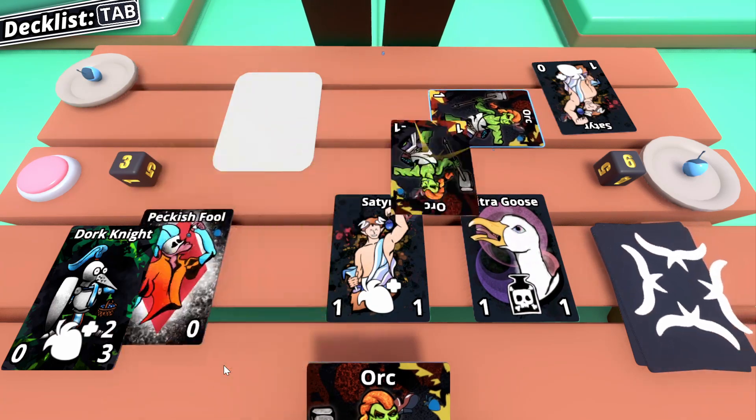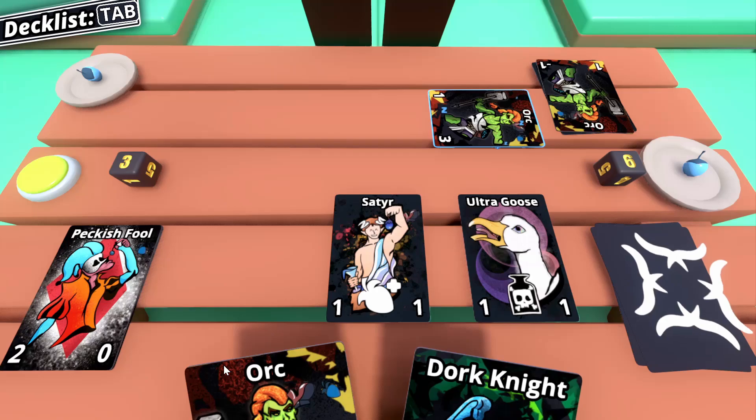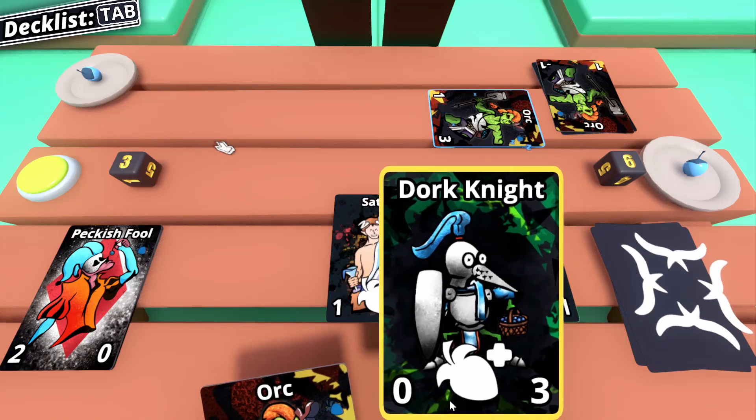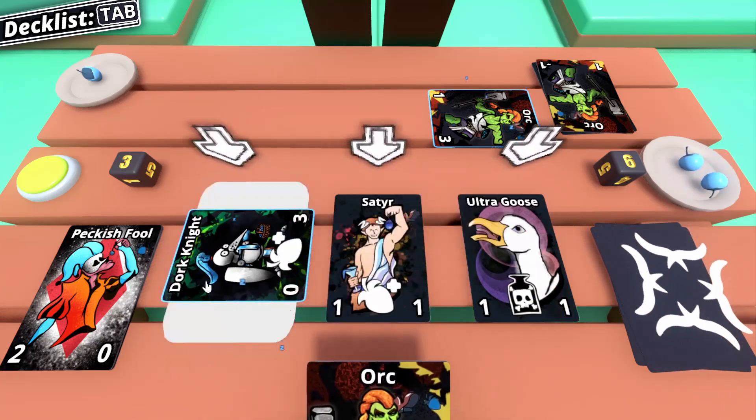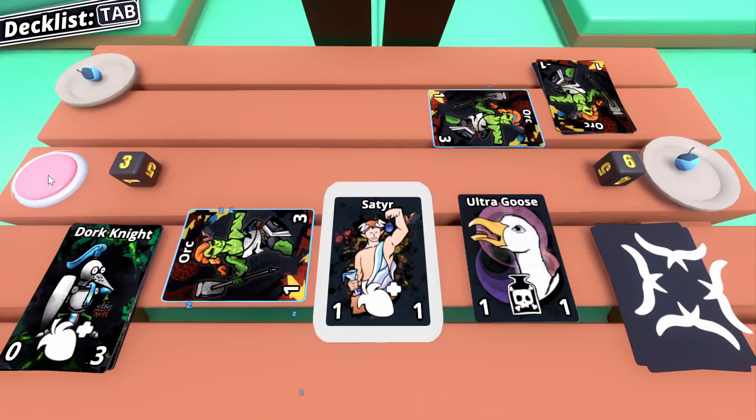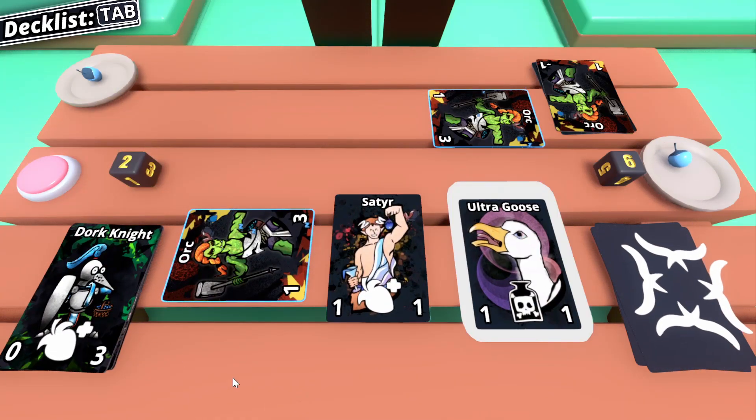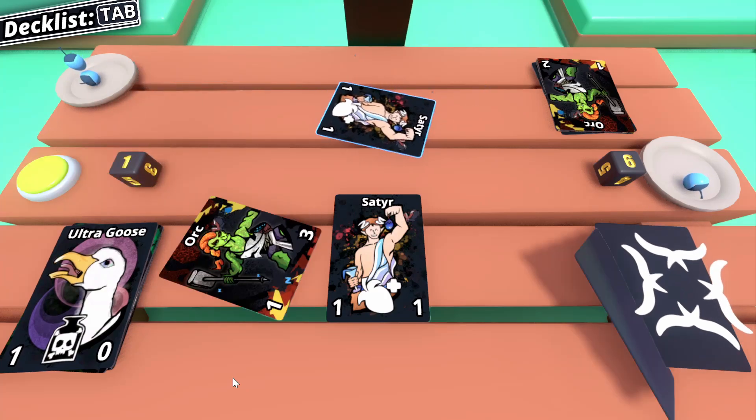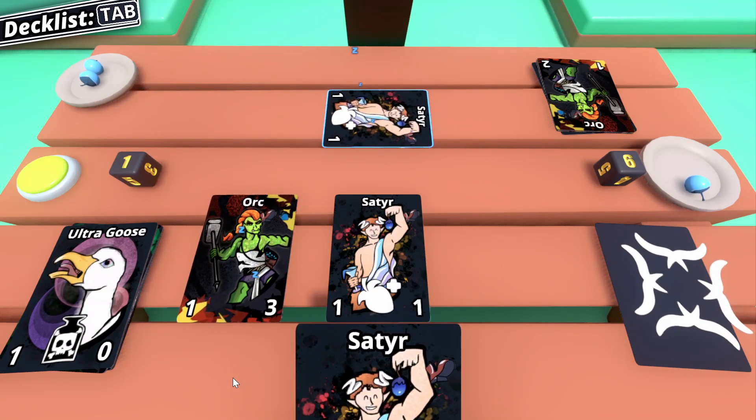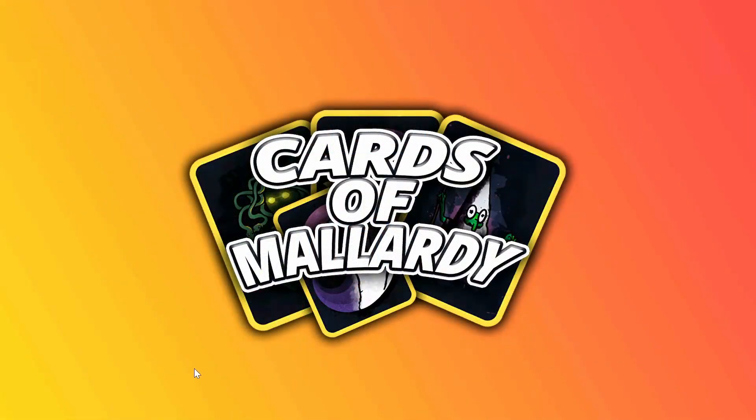If you want source code and written guides helping try out Godot 4, there are links in the description. For now though, we can delve into the nuances of programmatically fanning a hand of playing cards.